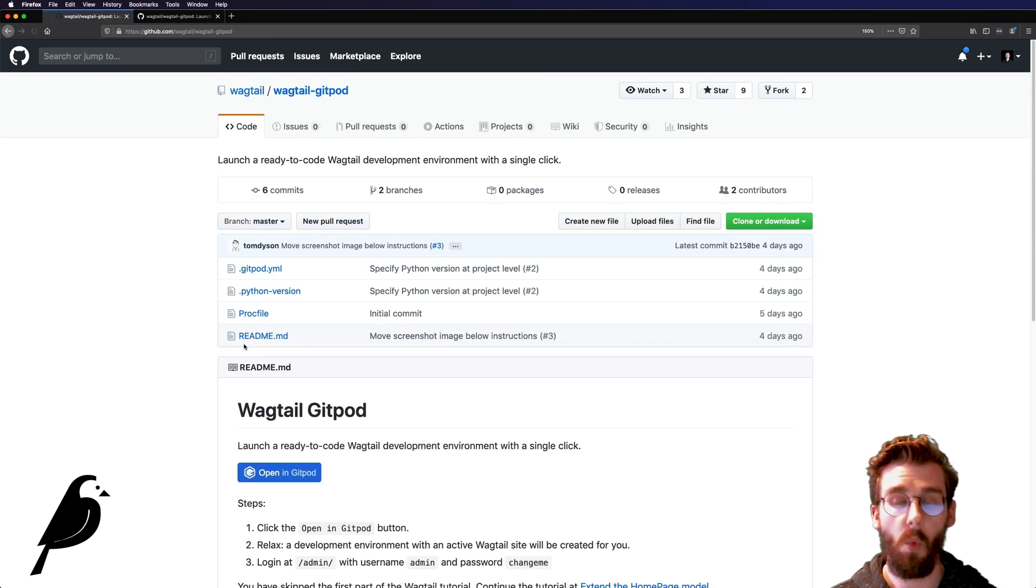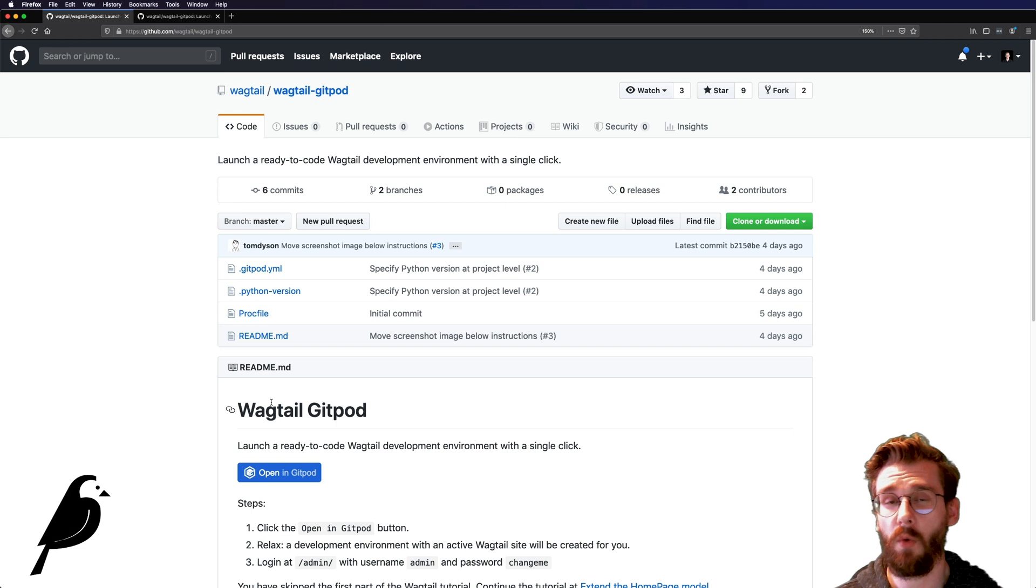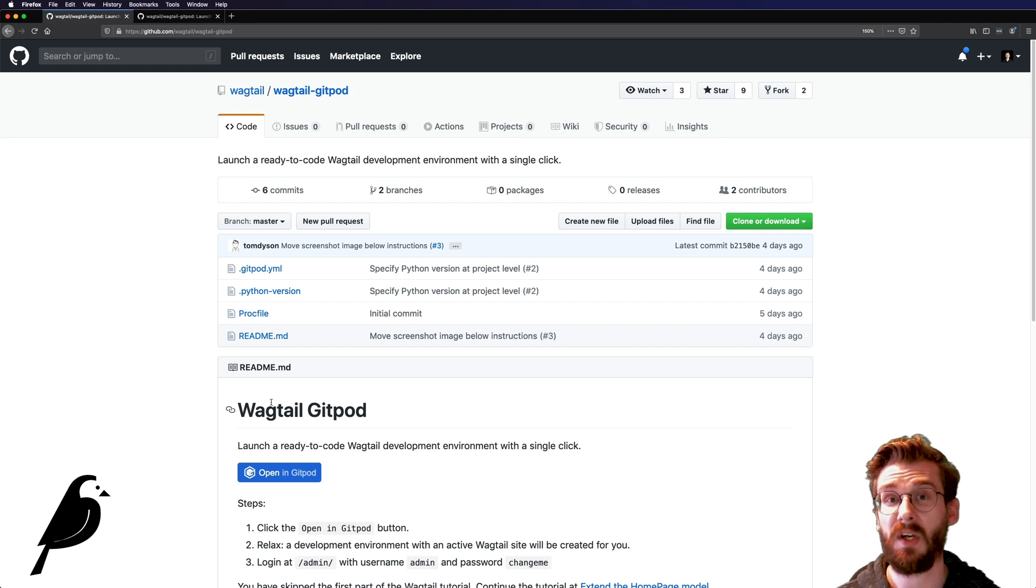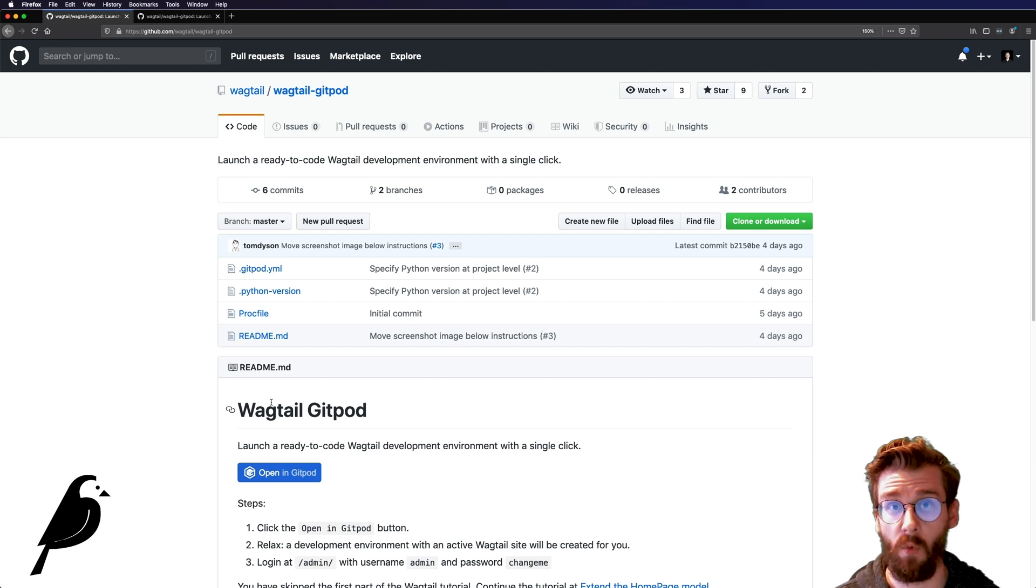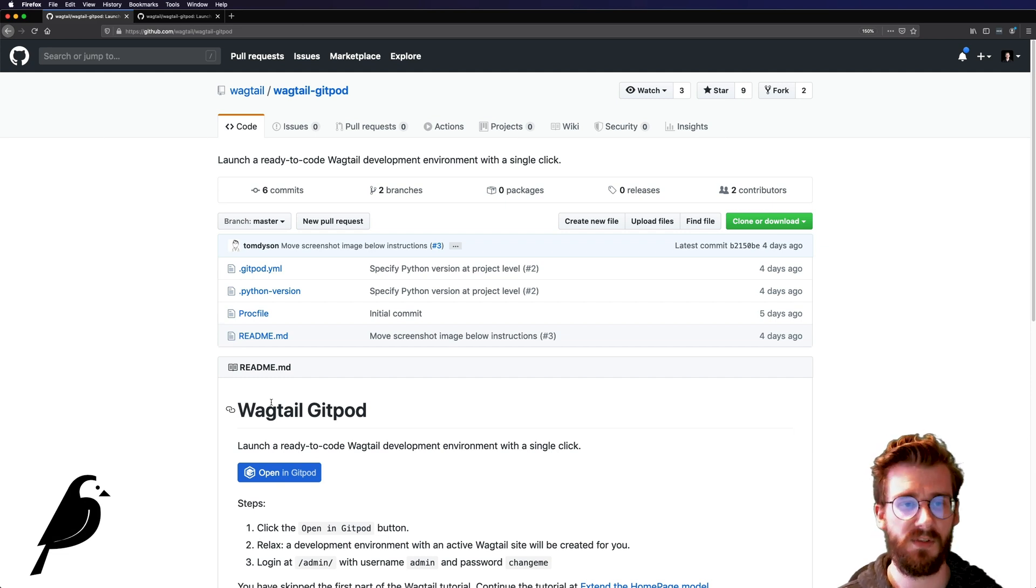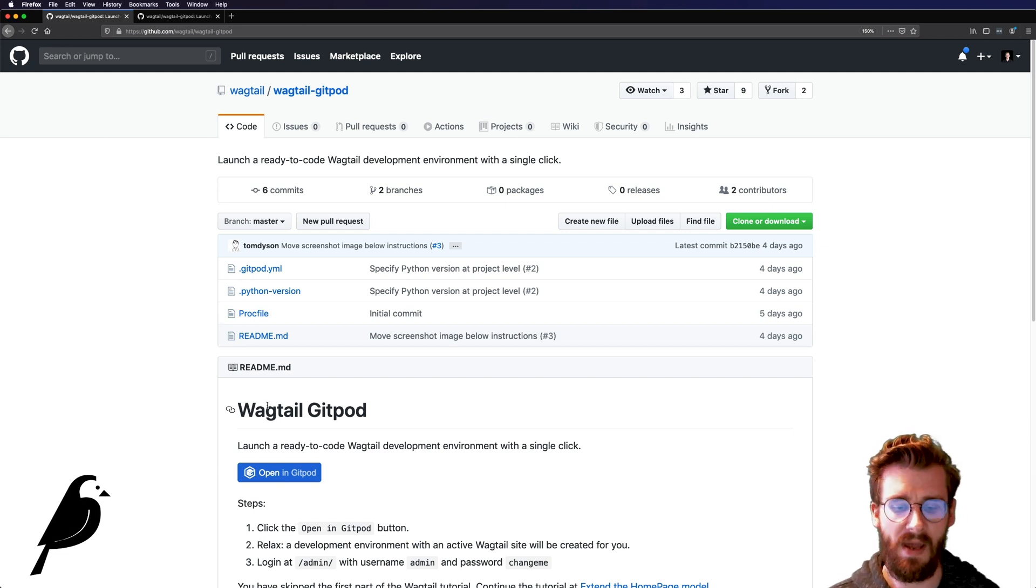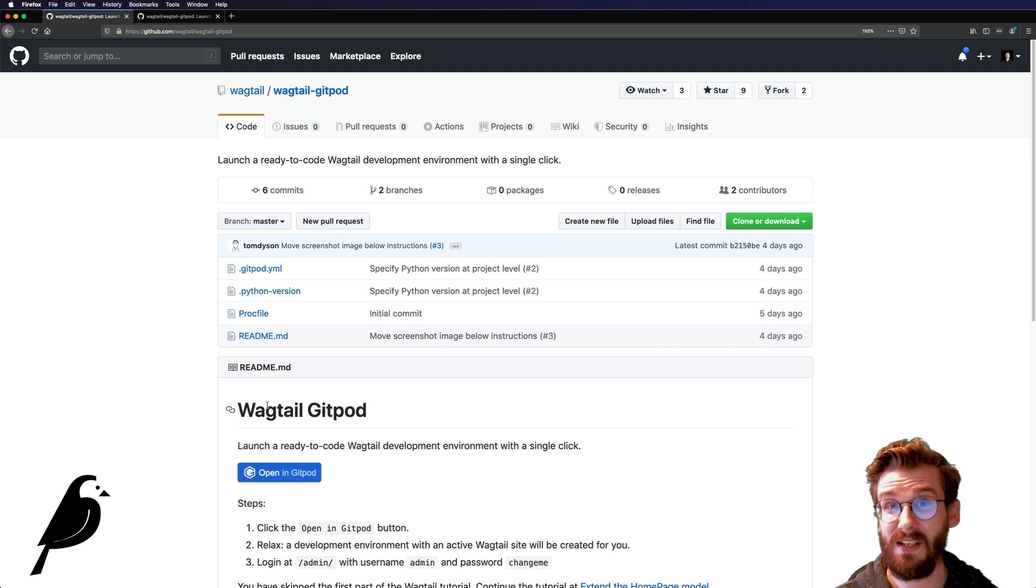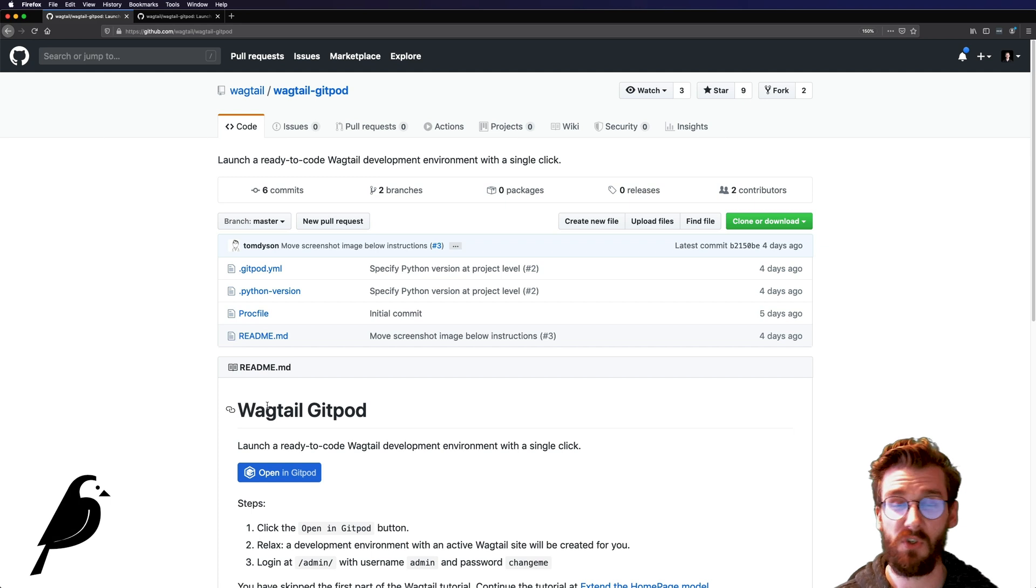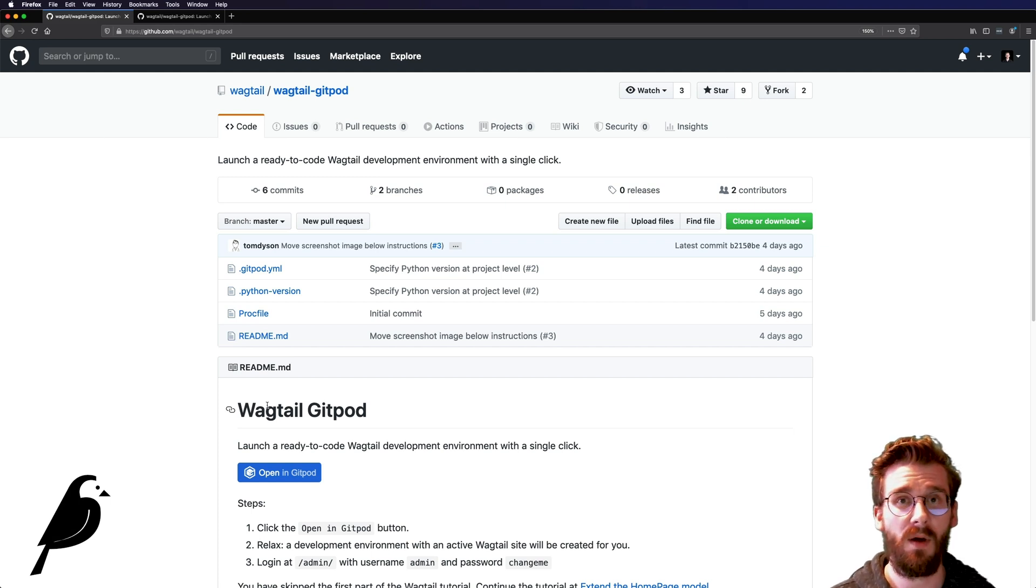And what's nice about this is you're not only going to get up and running with Wagtail in the cloud pretty much instantly. You're also going to have an editor where you can access modern Python. So no longer do you need to have VS Code or Atom or Sublime on your computer. You don't need to deal with different versions of Python because this will just give you the latest version of Python, which is really nice.